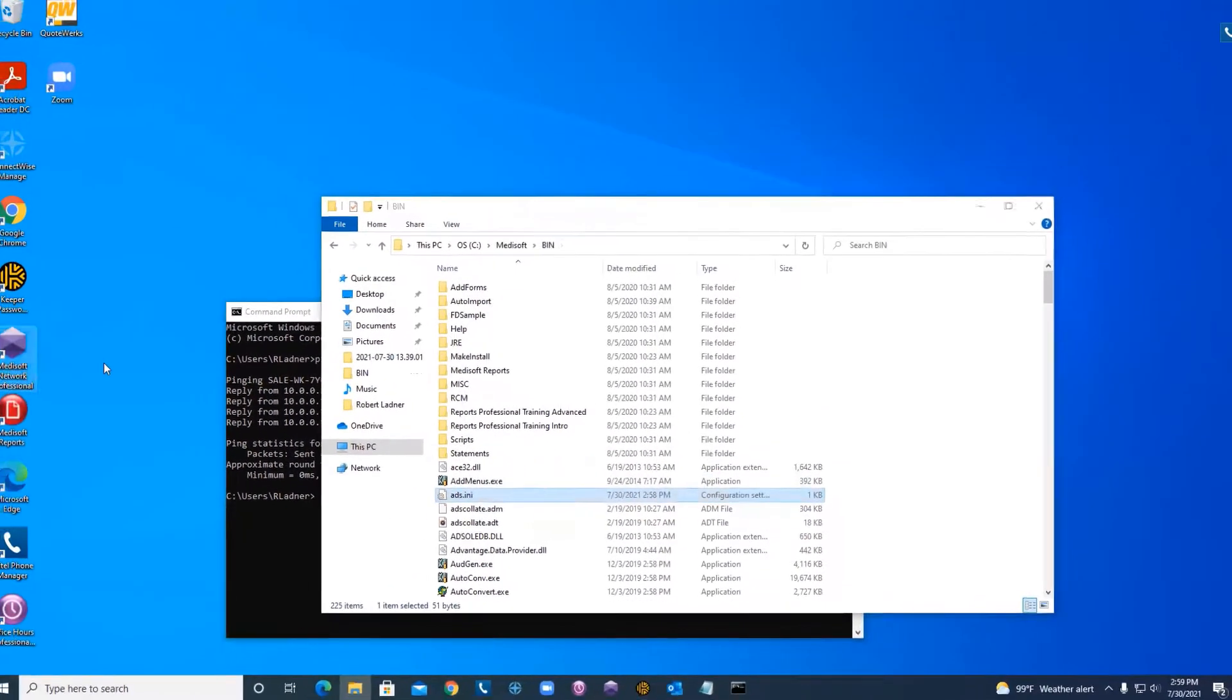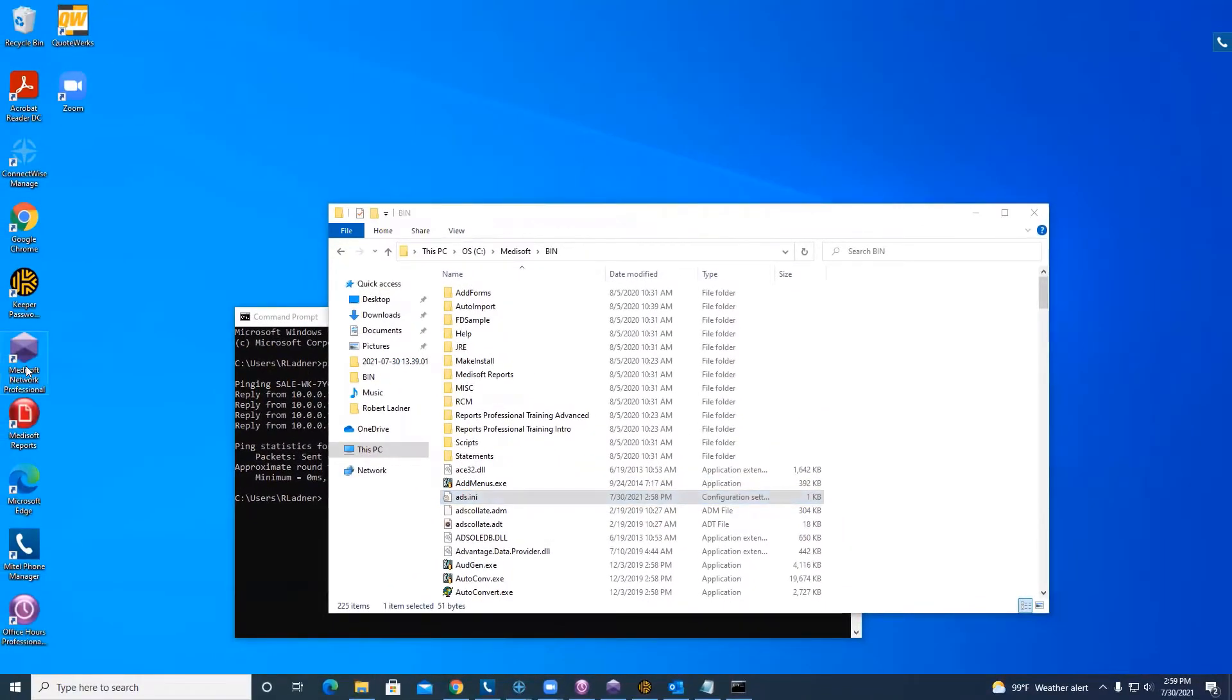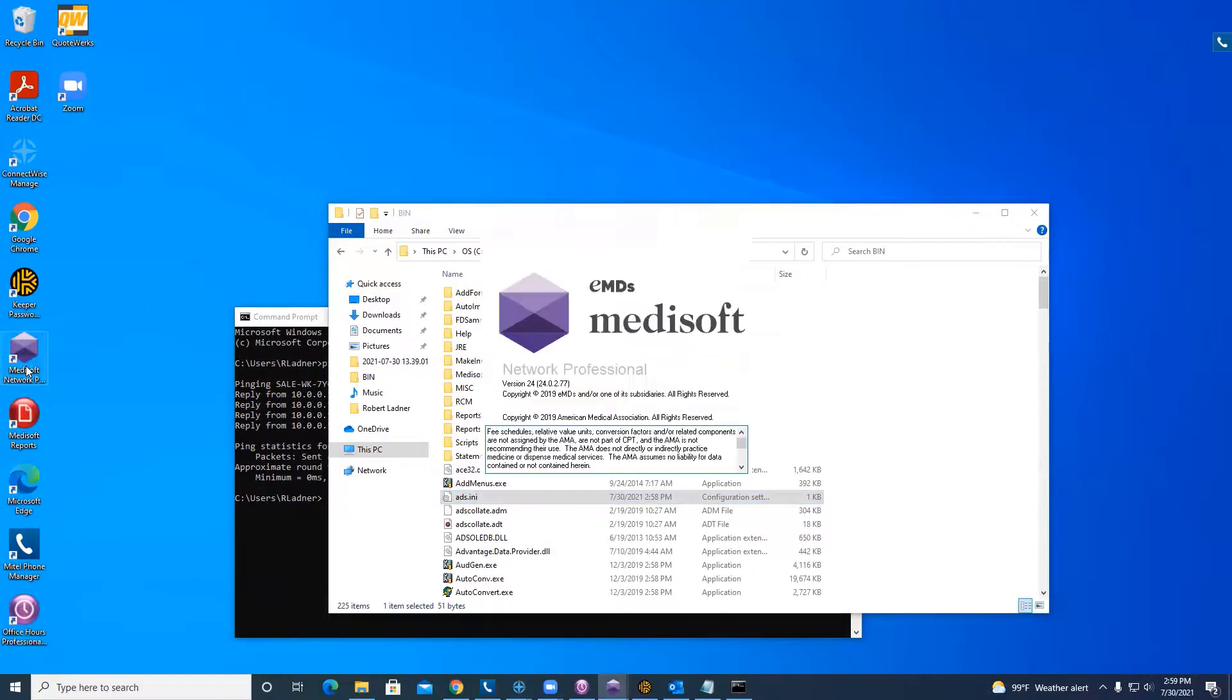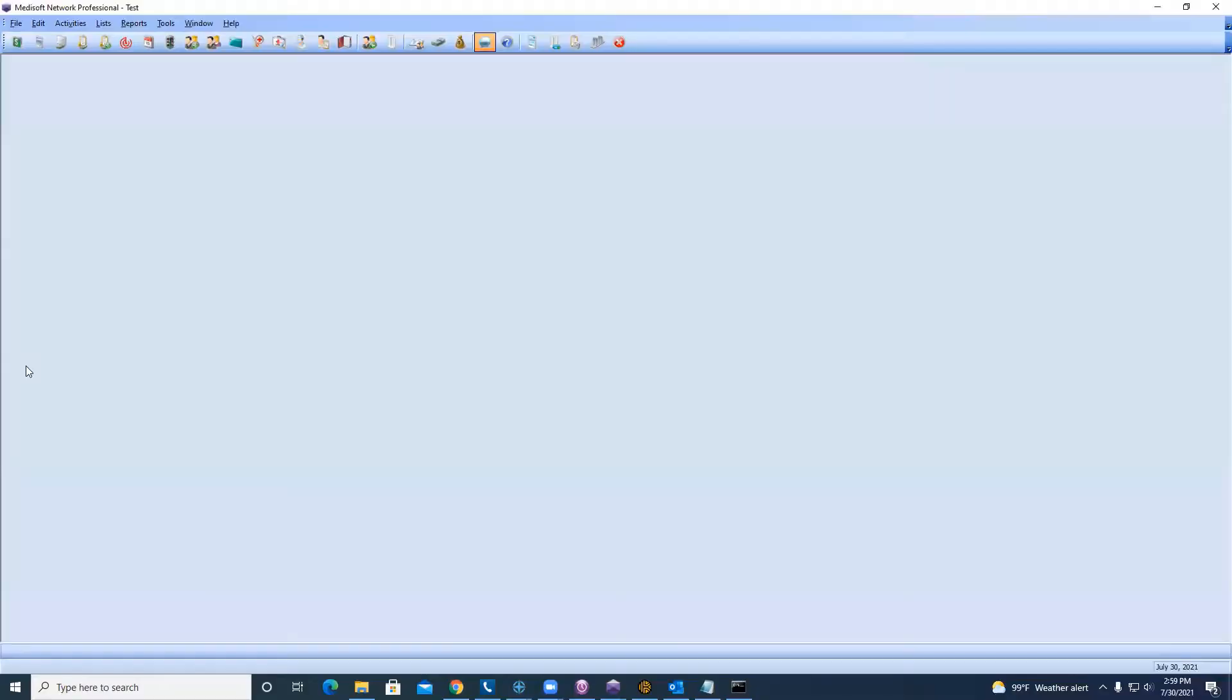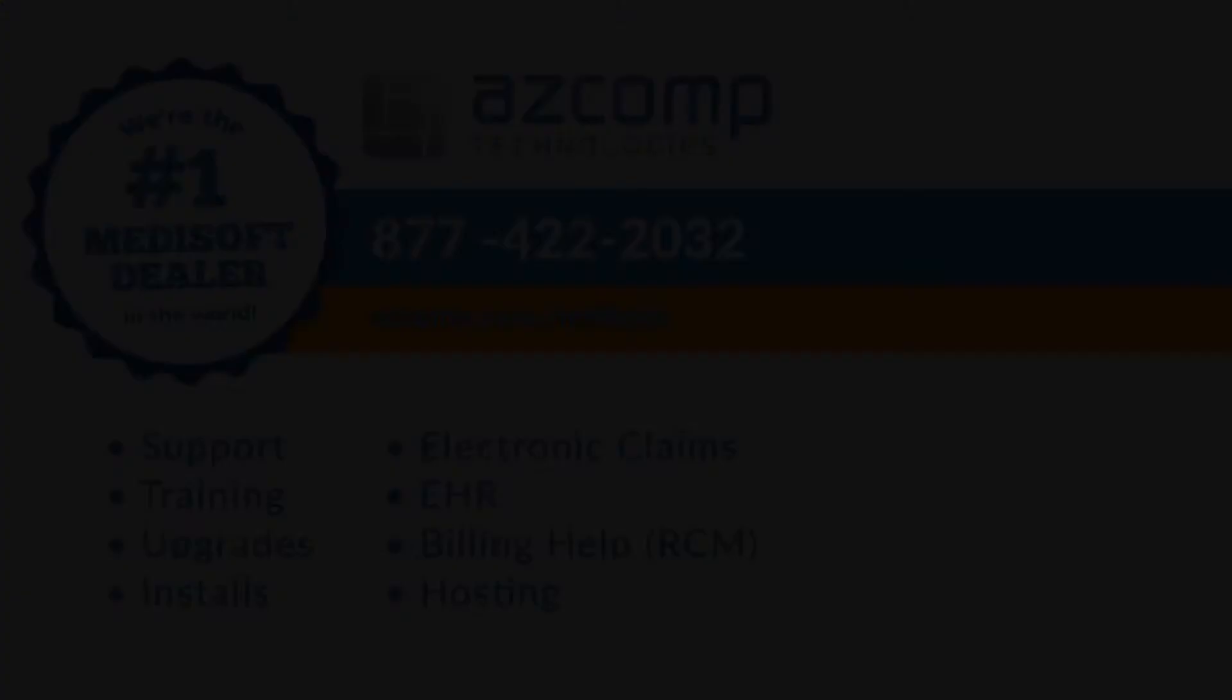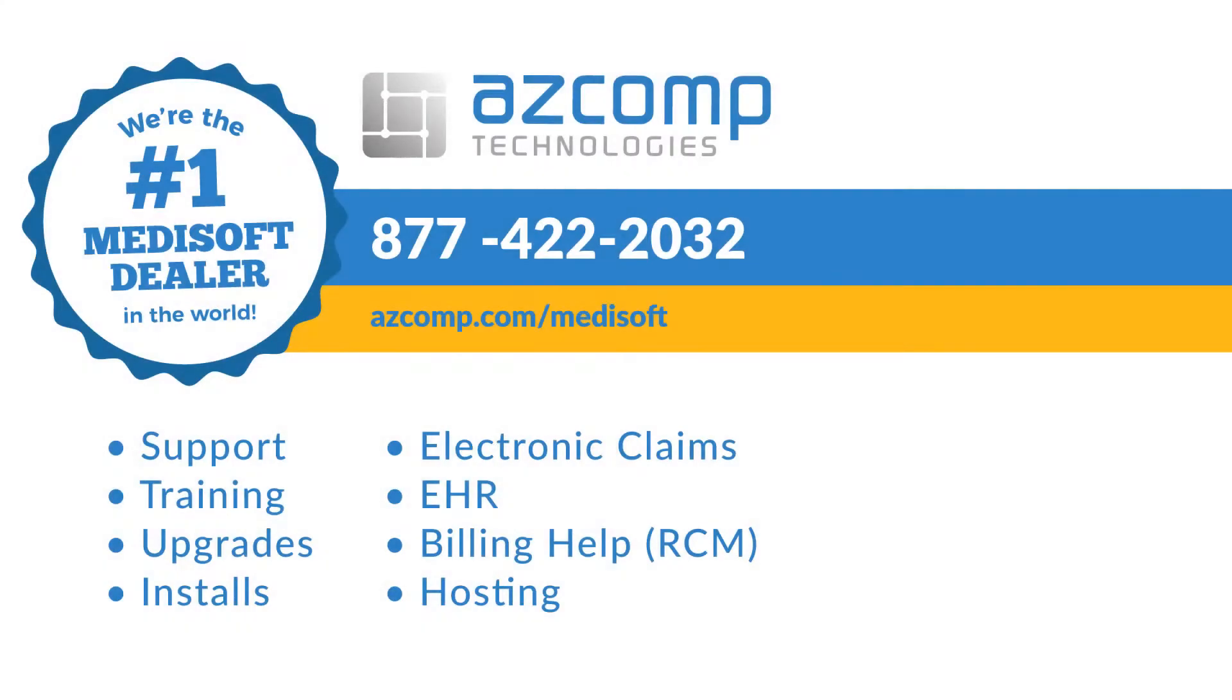And now when I open up Medisoft, that IP address 6097 error that you were getting now is gone.